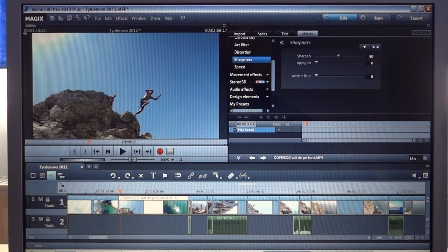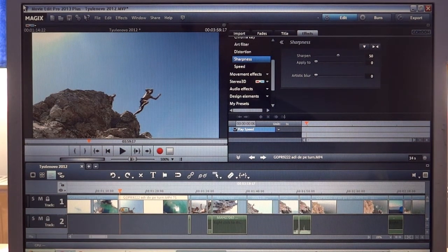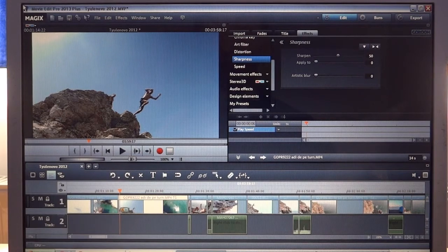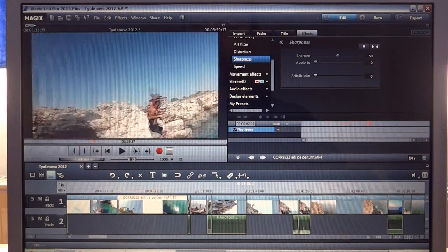Hey friends, today we're going to talk about keyframes. Keyframe editing allows you to set different intensities of the same effect in a scene. To demonstrate, let's apply some keyframes in this scene.